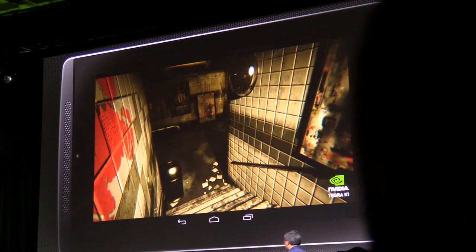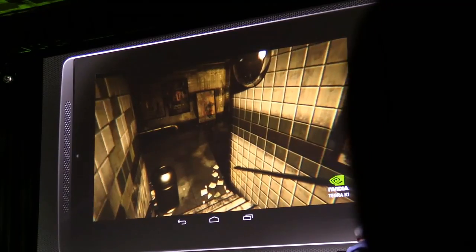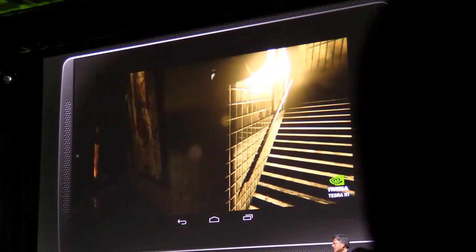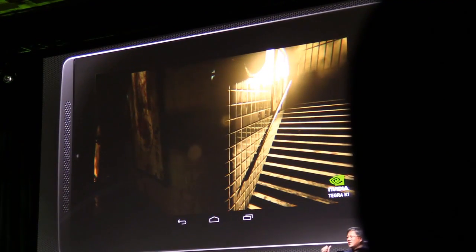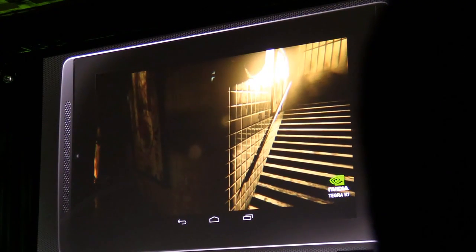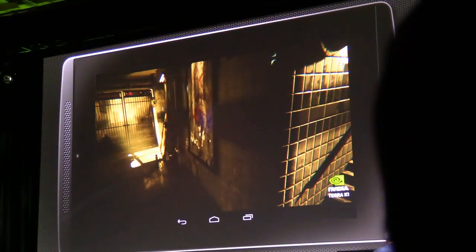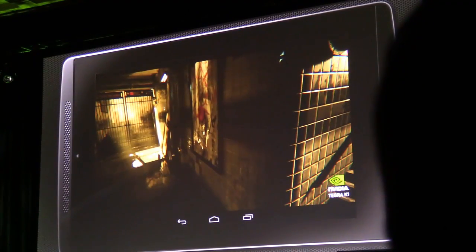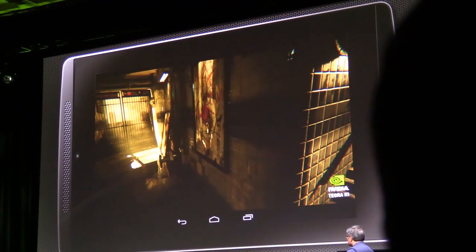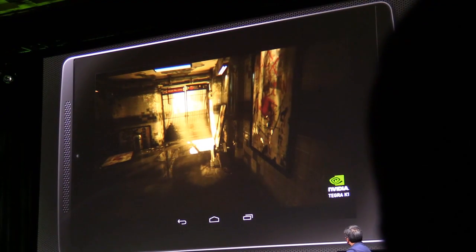Andrew, why don't you take us around here? Sure thing, Jensen. So this, as you mentioned before, is Unreal Engine 4 running on Tegra K1. Ladies and gentlemen, this is a wonderful demo that Epic put together to show some of the features of their engine. The art quality is second to none, the textures are amazing, and there are lots of little effects as we go around.